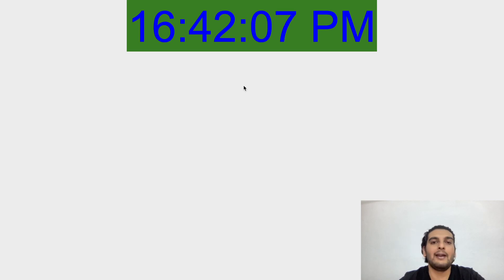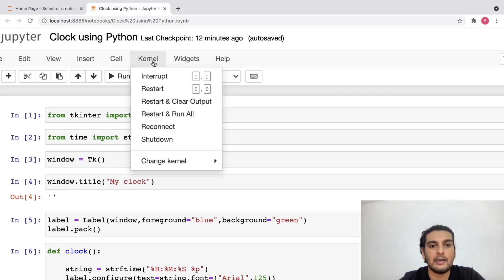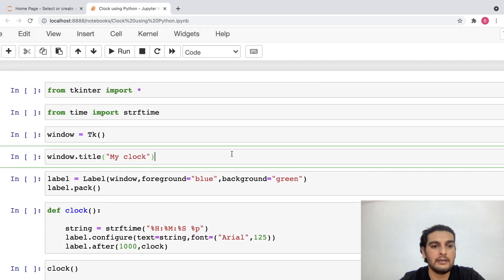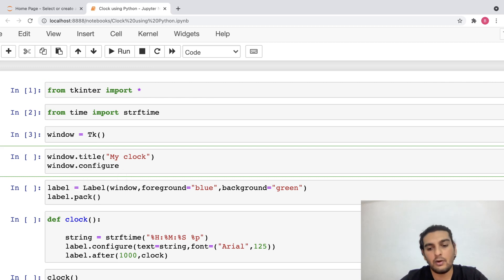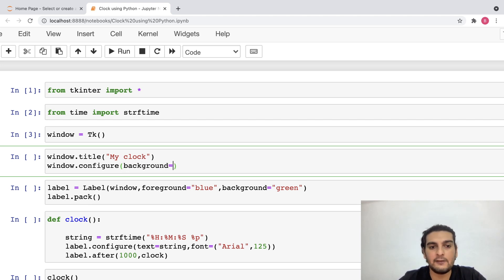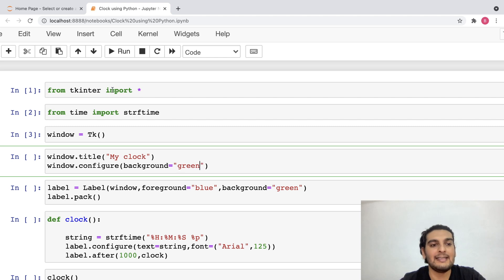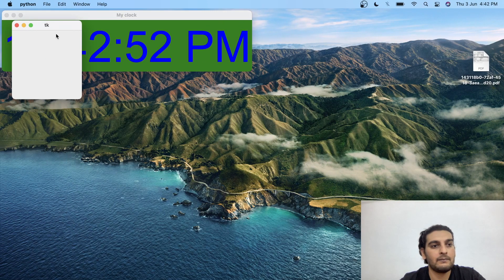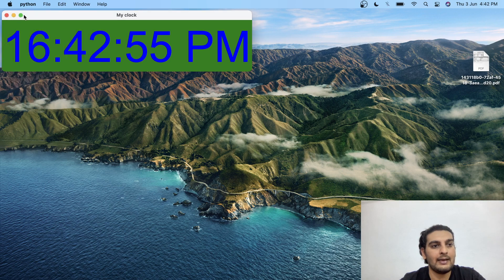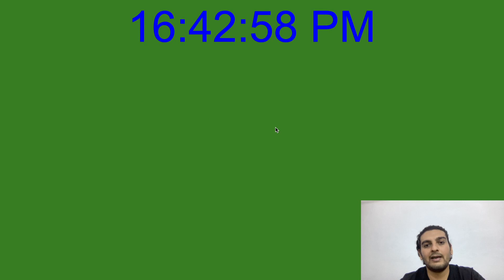Now the background color of the window itself is white. If I would want to change the background color of the window, I can do that too. I'll restart and clear all of the output, then write: window.configure(background='green'). Let me run all of these cells. As you see, initially the background color was white — I've changed it to green and now the entire window background is green.